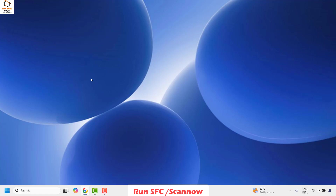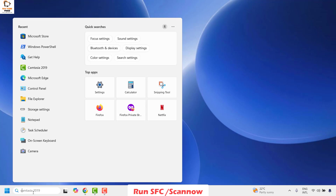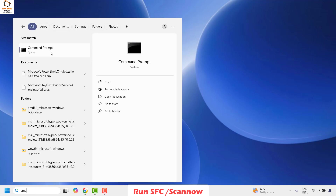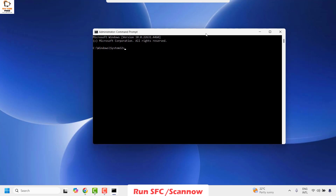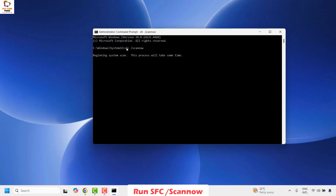If you're still facing a problem after all those steps, the next step is to run an SFC scan on your computer. To run an SFC scan, open Command Prompt by typing CMD in the search window, right-click on the best match, and click Run as Administrator. If you get a User Account Control prompt, click Yes. On the Command Prompt window, type the command: SFC /scannow and hit Enter. This will run the SFC scan on the computer.